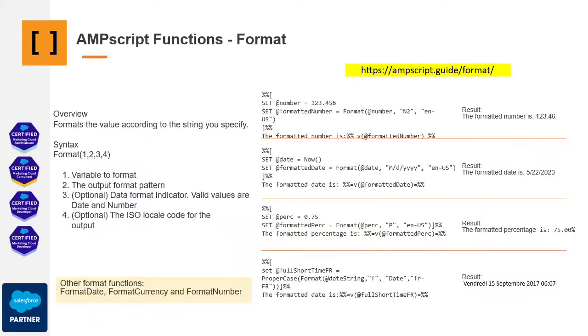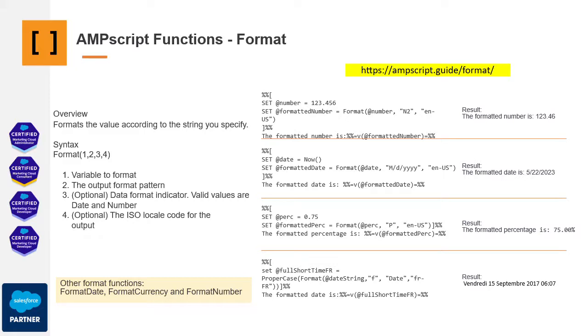In this case, we'll delve into the Format function in AMScript. As you can see, the structure comprises four main components, numbered from one to four. First is the variable you wish to format. Secondly, you define the desired format. Next, you specify how you want to extract information from this formatted input. Optionally, you can indicate the value's type, whether it's a date or a number. Lastly, the fourth argument, also optional, can be an ISO code for regional settings.